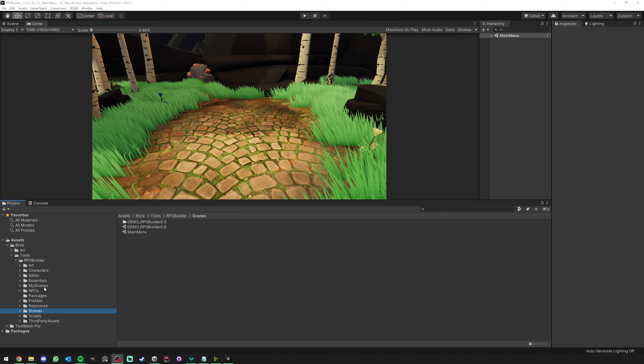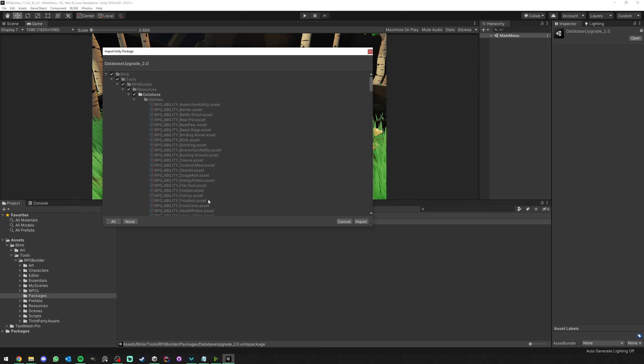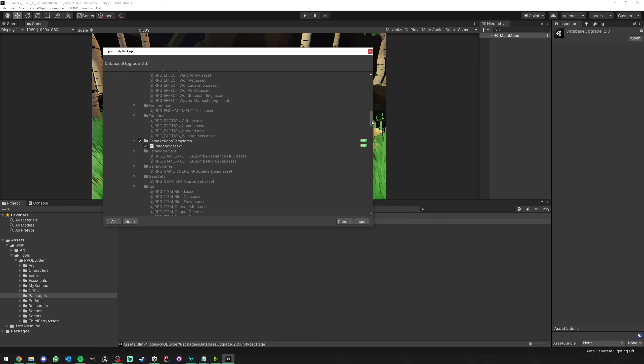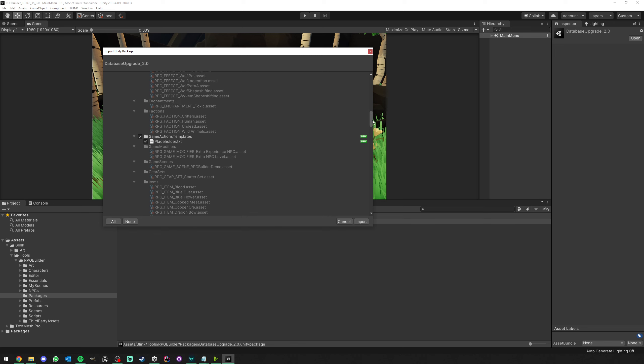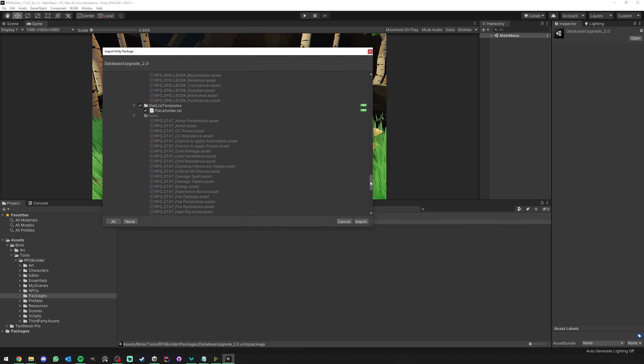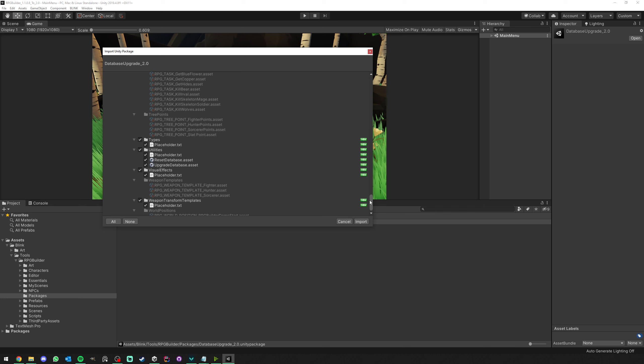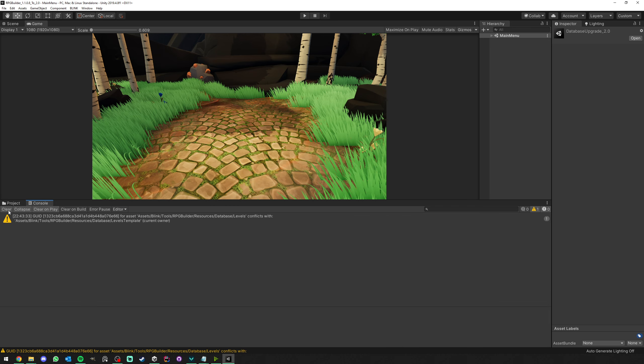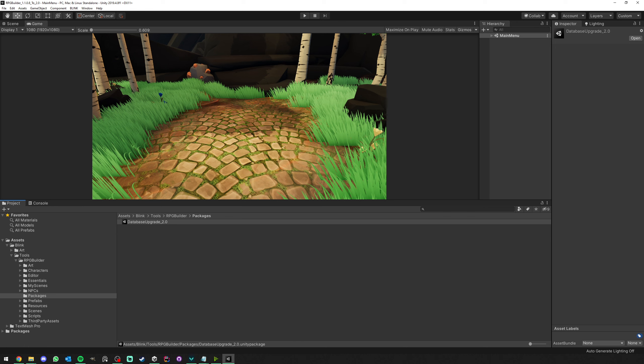Something that is important, though, is to go under the Packages folder and double-clicking this Database Upgrade package here. As you can see, it's not going to do anything wrong to your database. I made sure of that. All of this is disabled. It's only going to import things you don't have yet in your project. Let's go ahead and click Import. We can clear this as well.